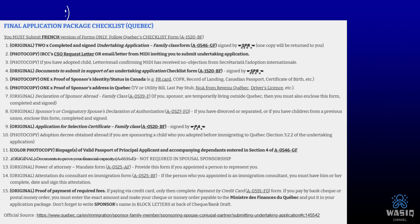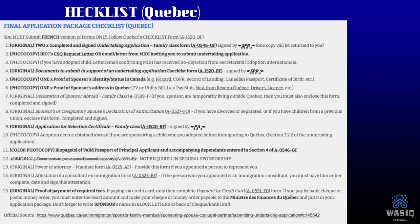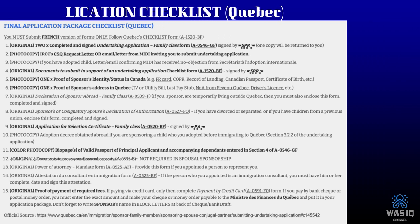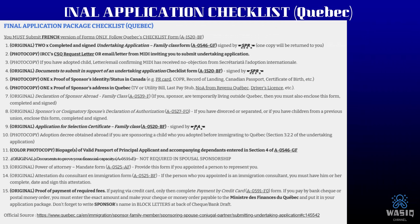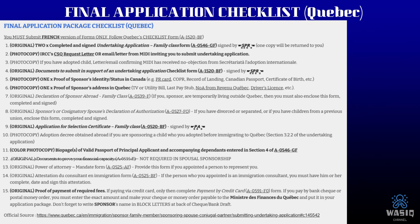This is the final application checklist — prepare your application exactly as it is mentioned here. The link will be added in the description for you to refer to. The checklist will be in French, but you can cross-reference it with the English versions I have provided. All links will be in the description below, and hopefully you'll be able to prepare your application in a much better way now.